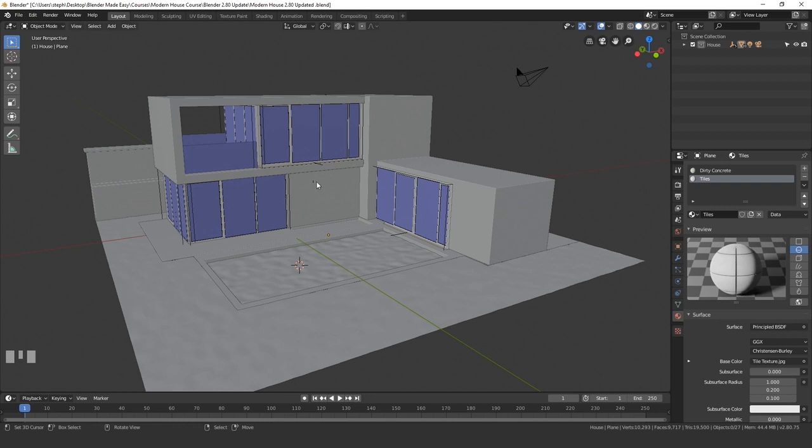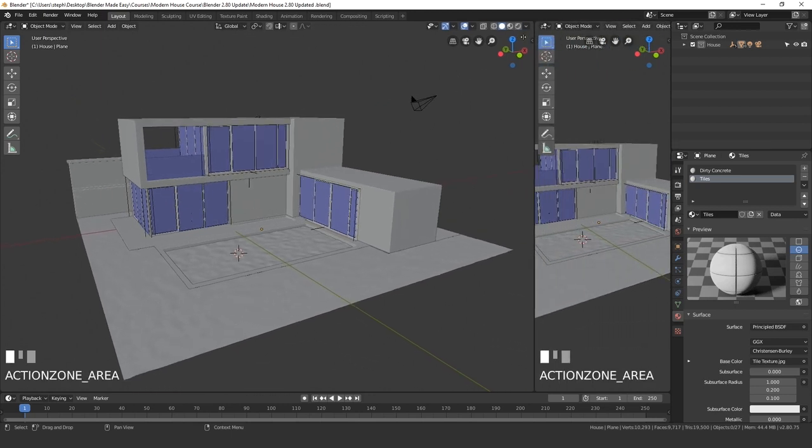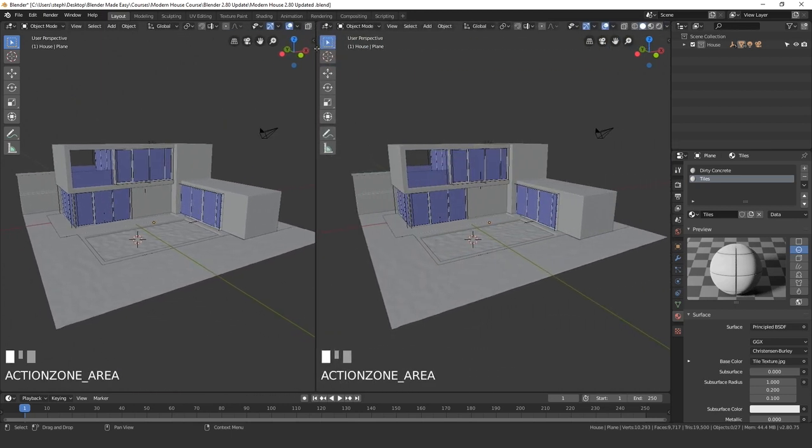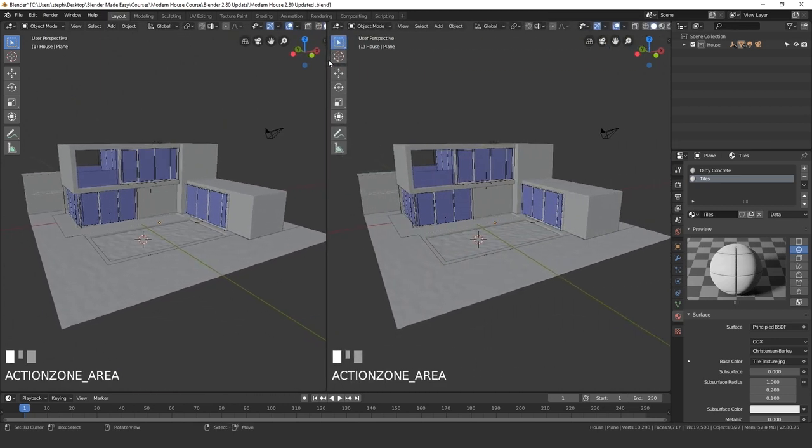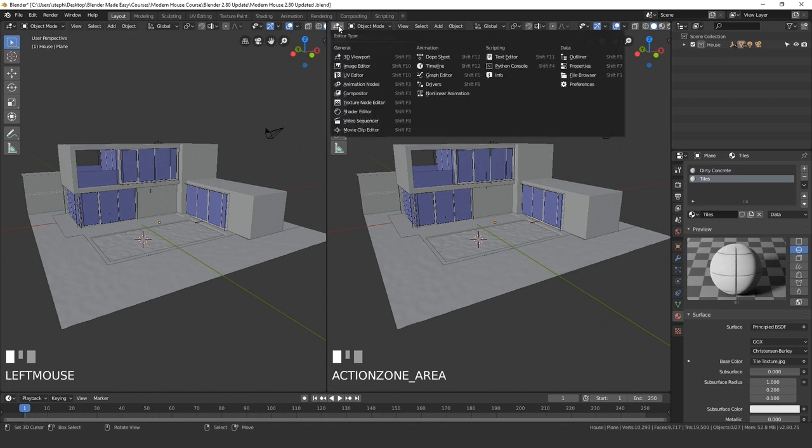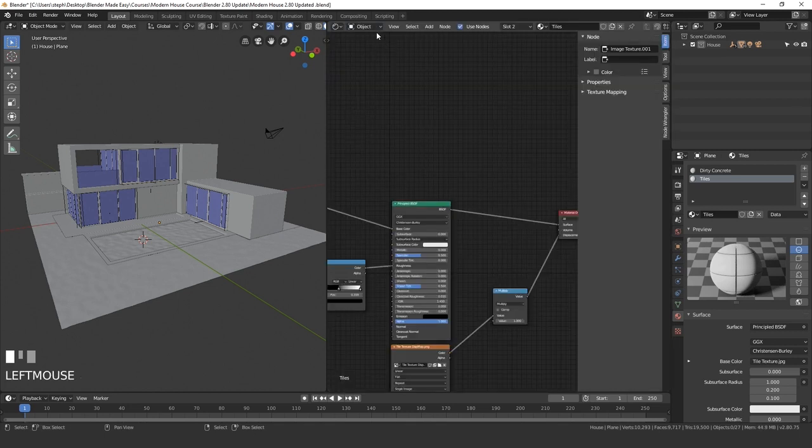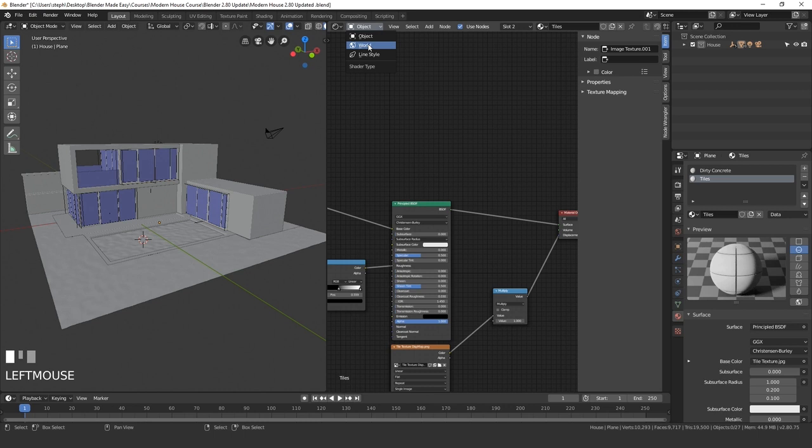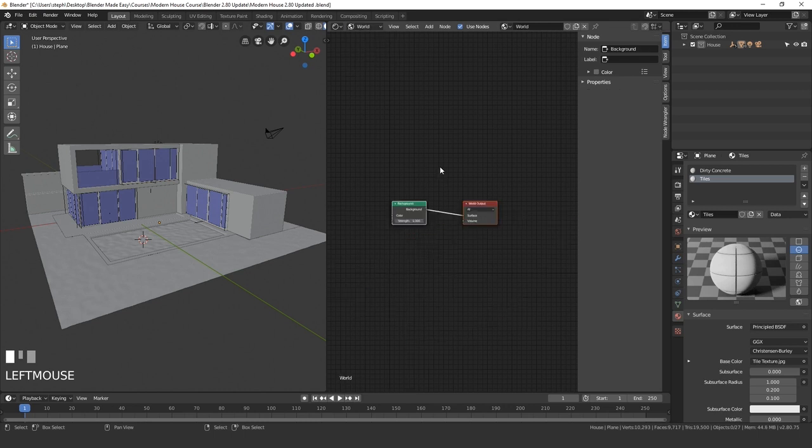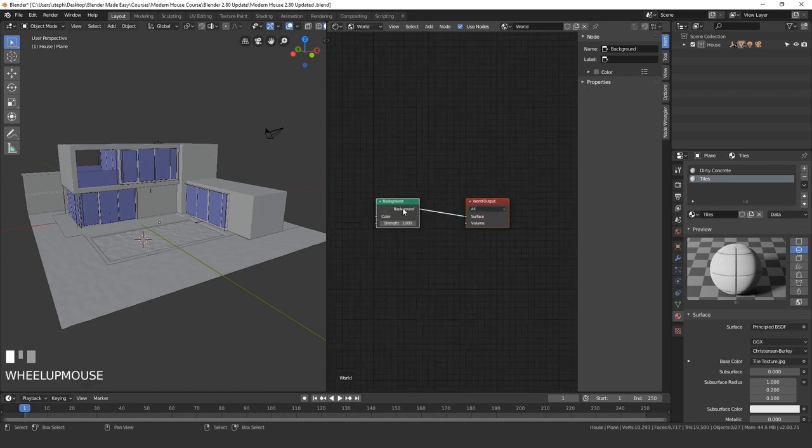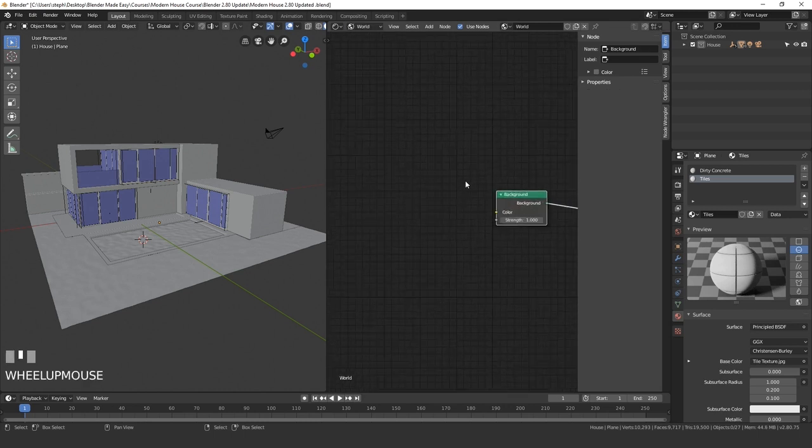Back in Blender let's go ahead and add in that HDR. So let's split the view and then add it in. Come up to this corner and drag this out so we have two different windows. Come up here and go to the shader editor and then underneath object select world. And so now we are working with the world nodes rather than the material nodes.